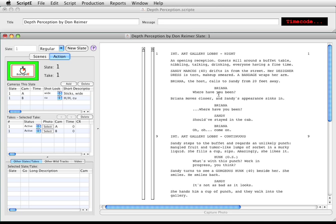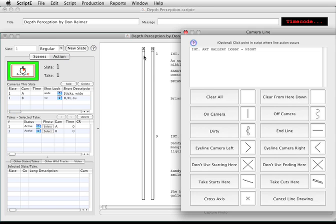Each time you add a camera to a shot, Scripty provides a tube that is used to draw the line. To begin drawing the line for a camera, just click in the tube where you want the line to start. I'll click at the beginning of the scene for camera A. Scripty pops up the camera line window with the available line types. The part of the script next to which you clicked on the tube is shown at the top of the window, so you can make sure that you're starting the line or placing the indicator in the correct location.